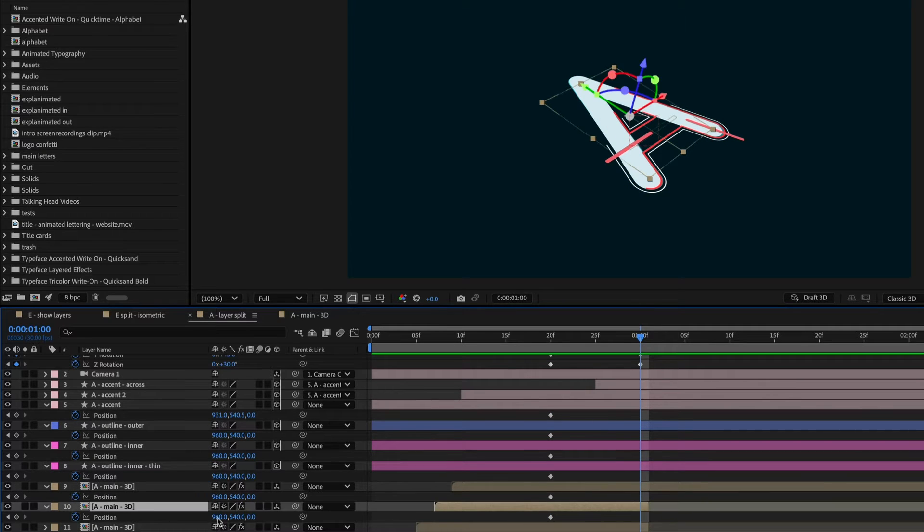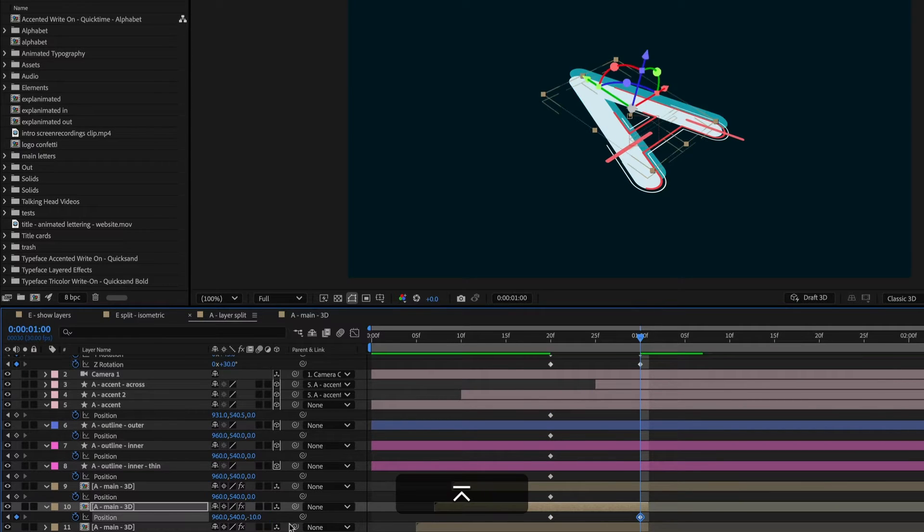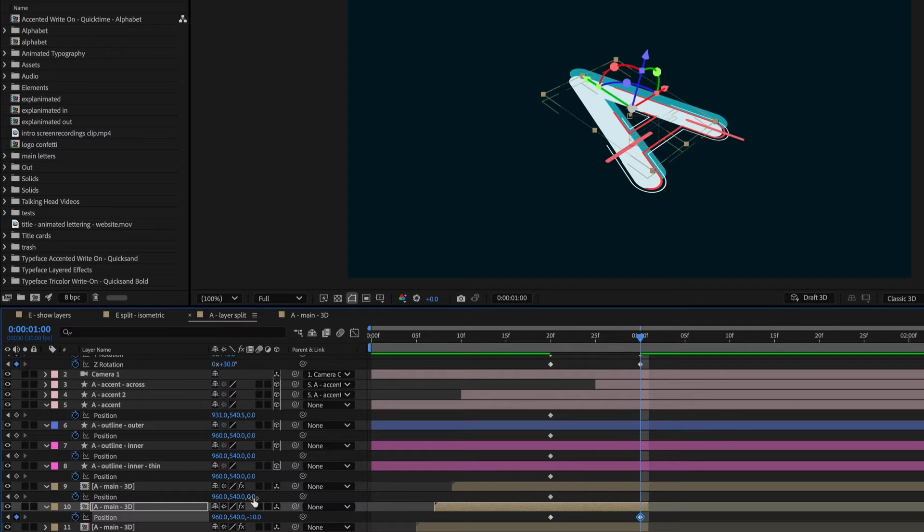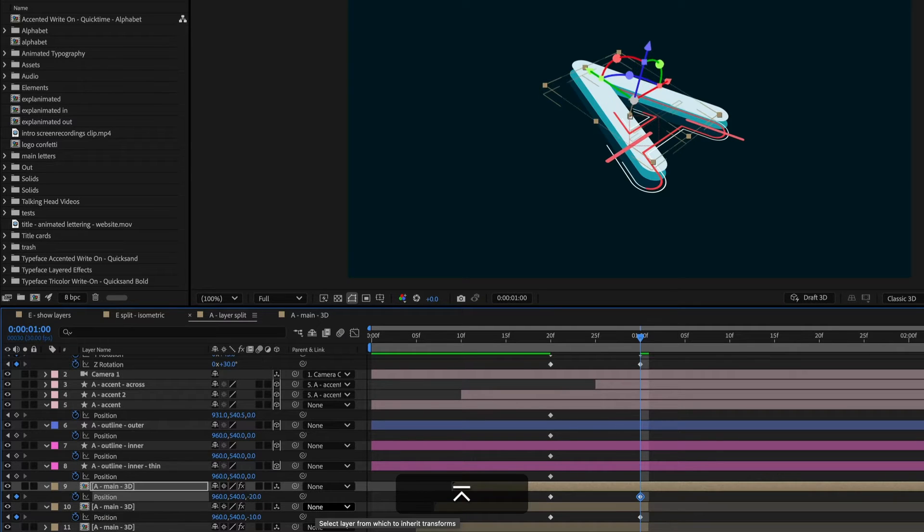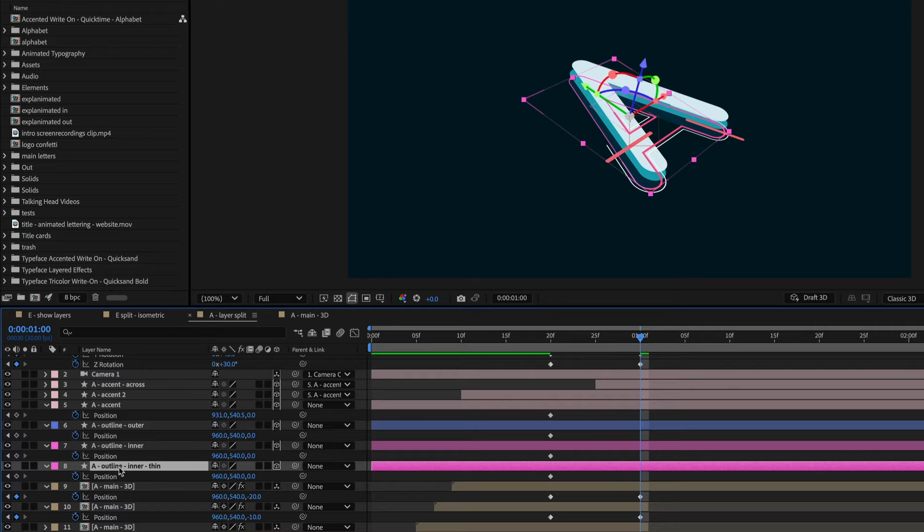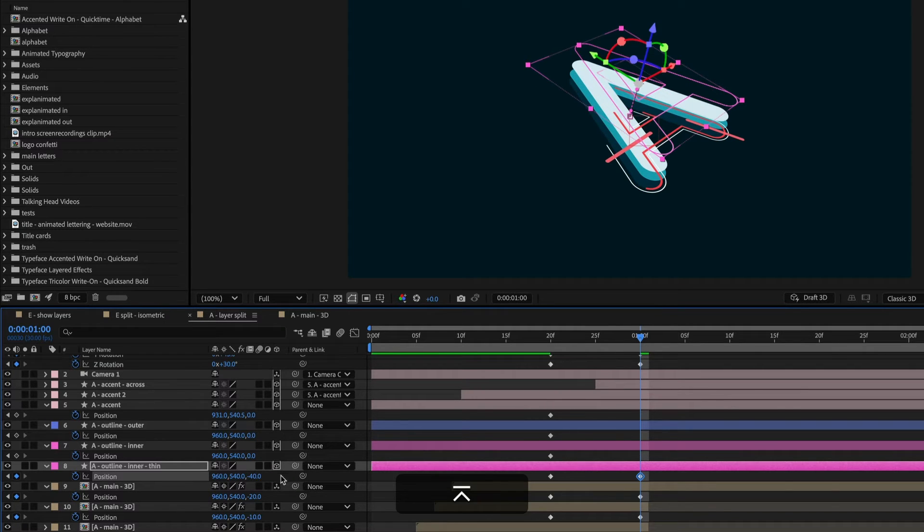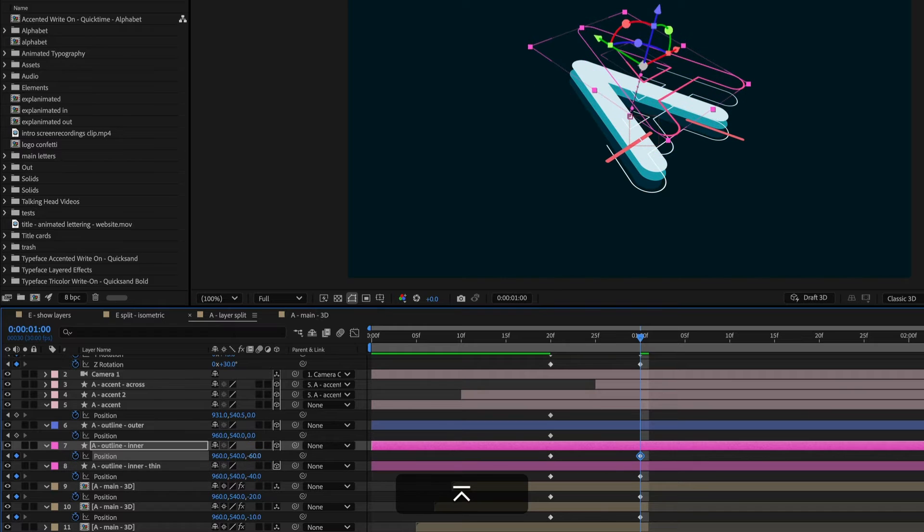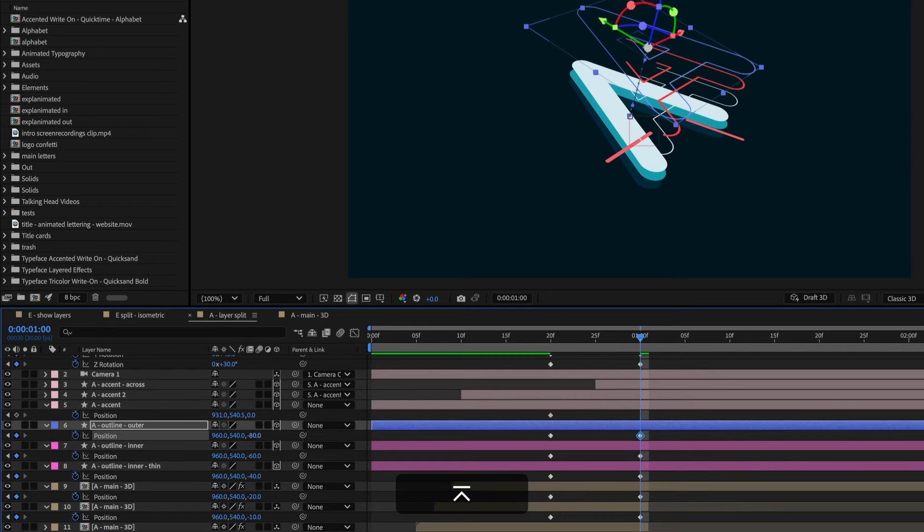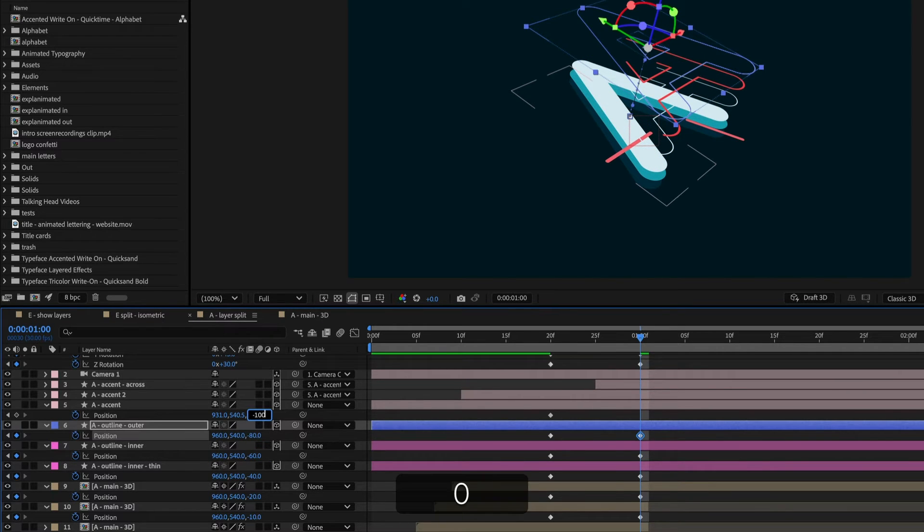So for the first one, I'll do negative 10 to bring that up. And then for the second one, negative 20. And then let's separate out the accents a little bit more. So negative 40, negative 60, negative 80, and negative 100.